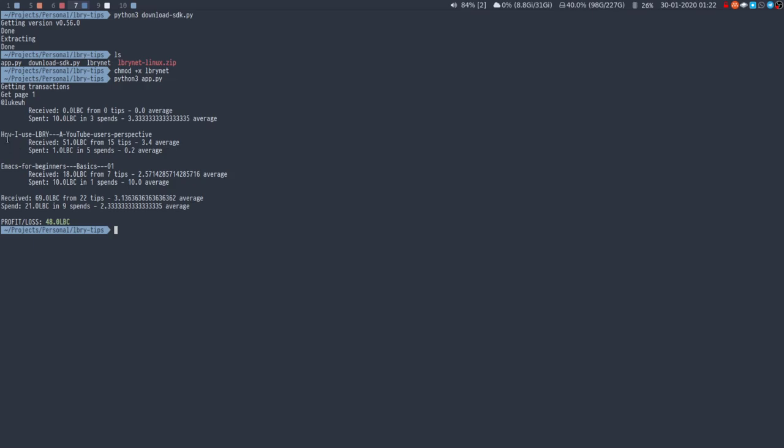I've only done two videos. How to use LBRY from a YouTube user's perspective. So I've received 51 LBC from 15 tips. So 3.4 LBC average per tip.